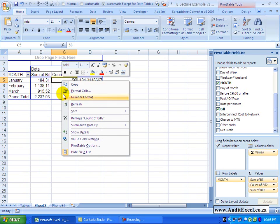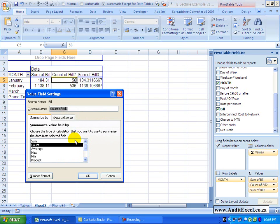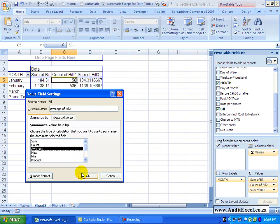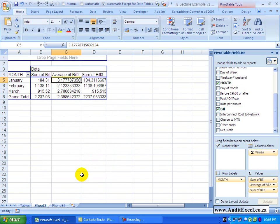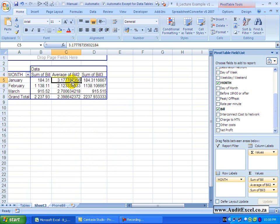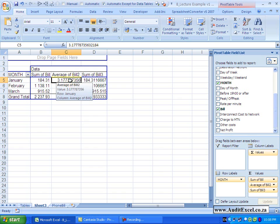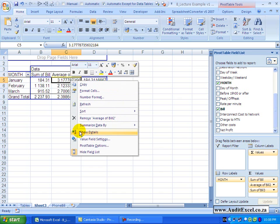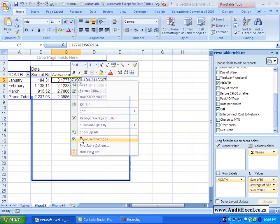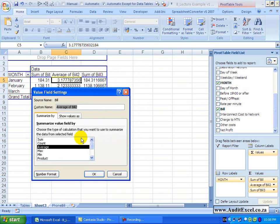If I right click again, value field settings, perhaps I want to look at the average. When I say OK, you can see what it's telling me is on average for the 58 items previously identified at R184, the average was 3.17 for example. Let's just keep looking at the other options.